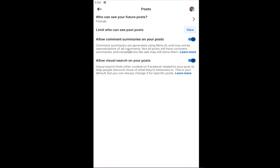It will say Allow Comment Summaries on your posts. Comment summaries are generated using Meta AI and may not be representative of all comments. Not all posts will have comment summaries, and certain posts like ads may still show them. Go ahead and turn that on or off by toggling to the left or the right.